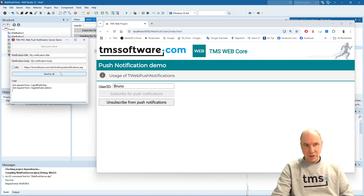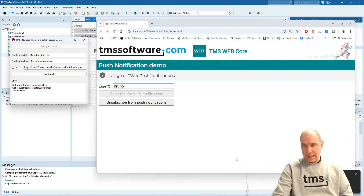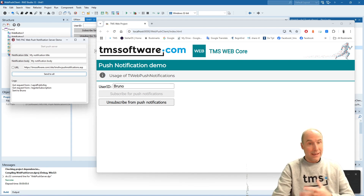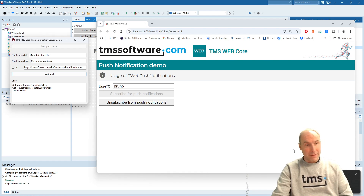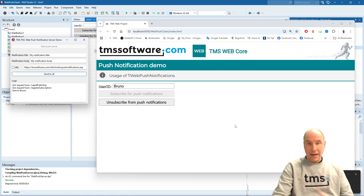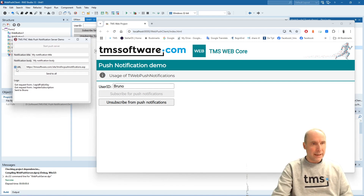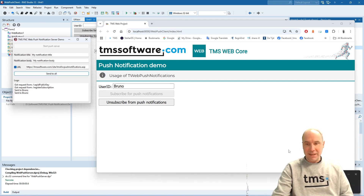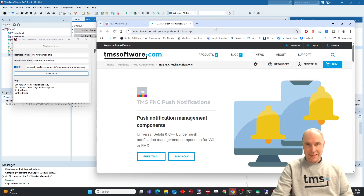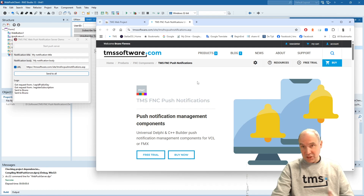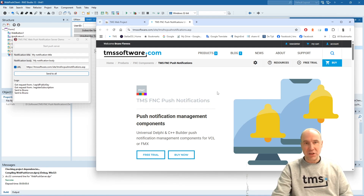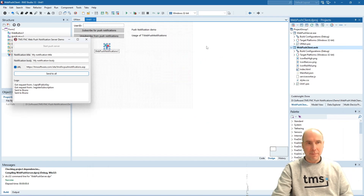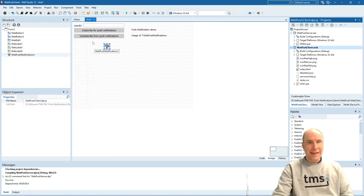With that, registration is complete. I can now send a push notification to the browser, and as you can see, it displays as an alert in my Windows environment. The same would happen on macOS or a mobile device, either Android or iOS. If I include a URL and send the notification, a new message is received. When I click the message, it opens the page specified in the URL — which is the page where you can find our push notifications product. That shows how simple it is to use push notifications.